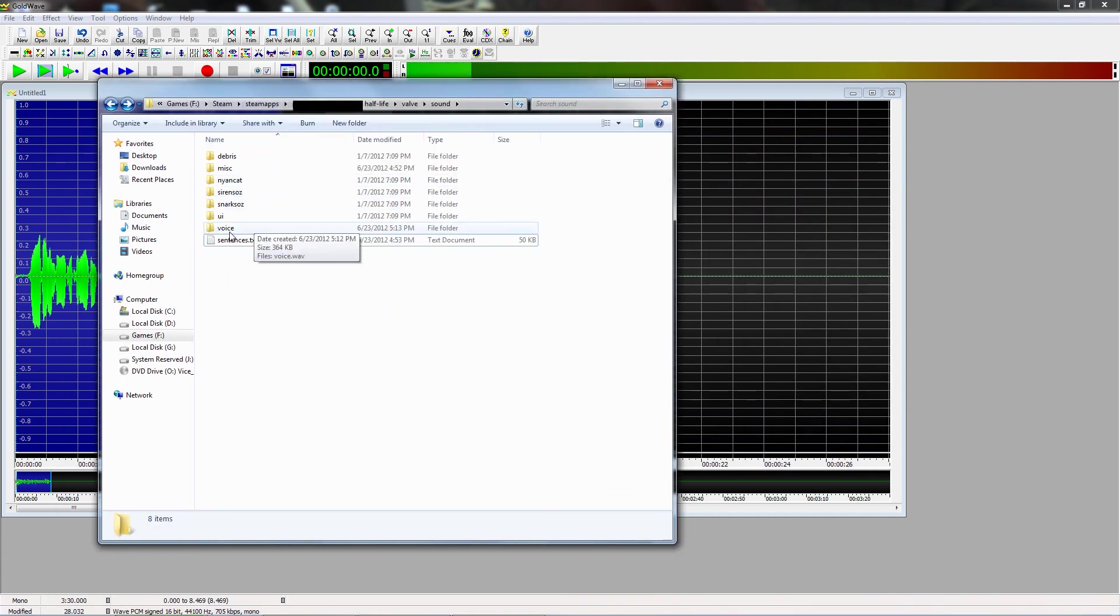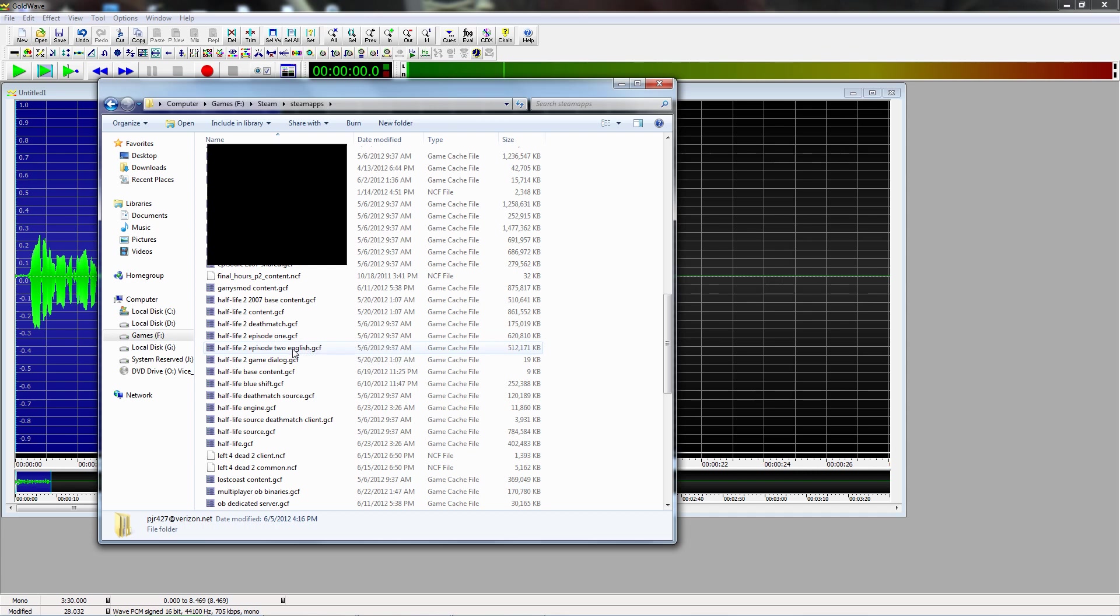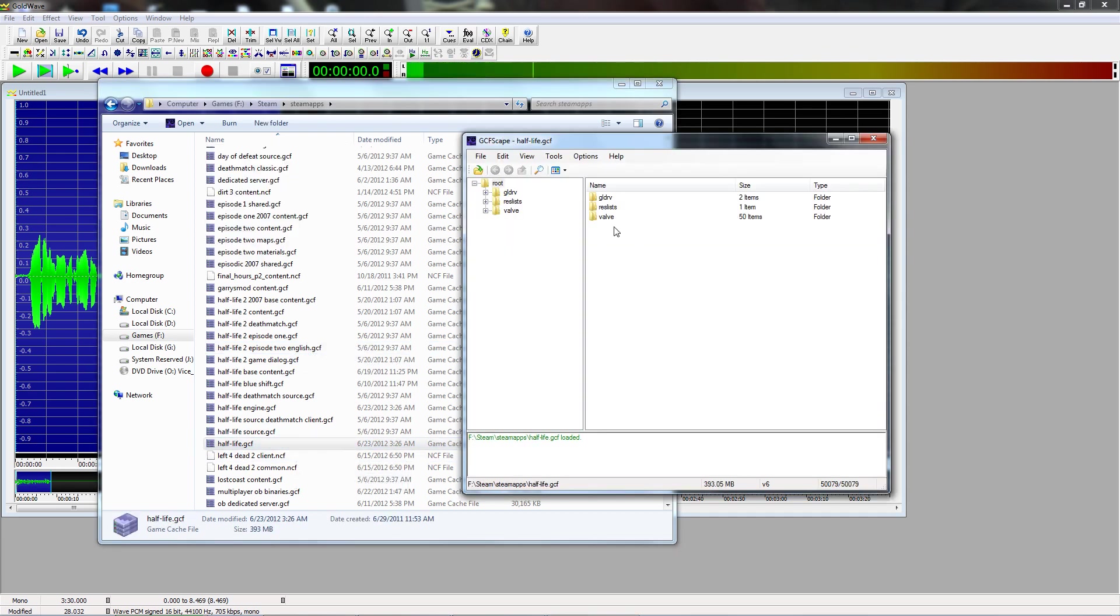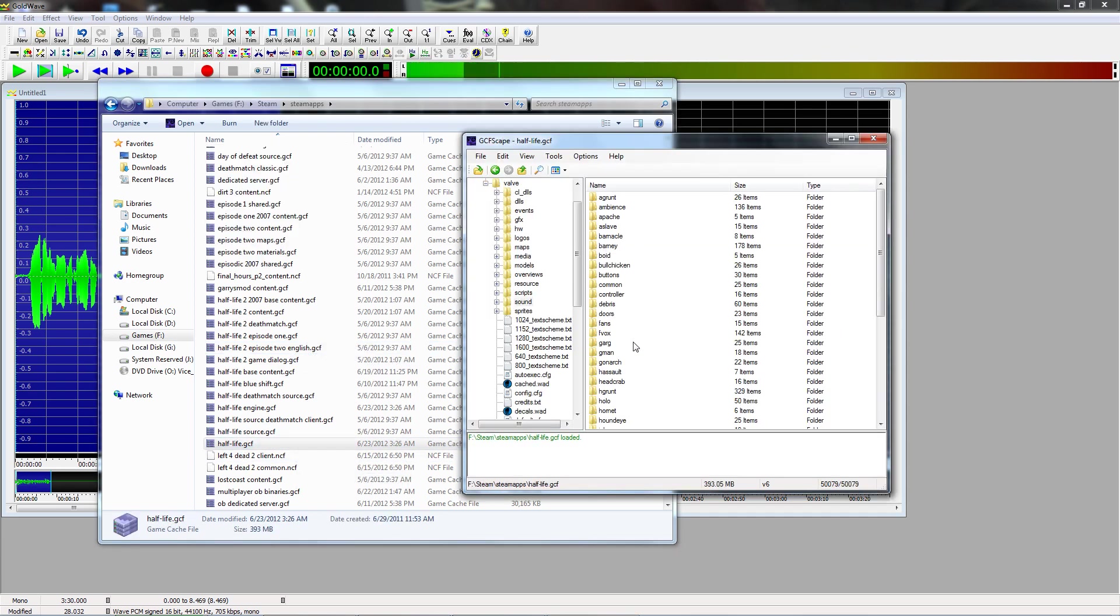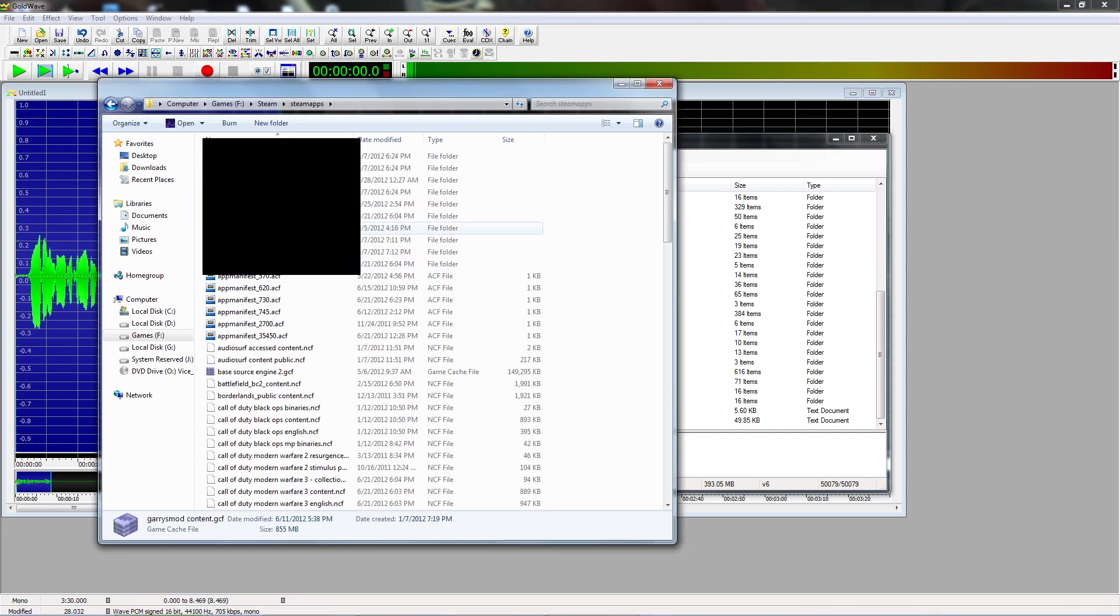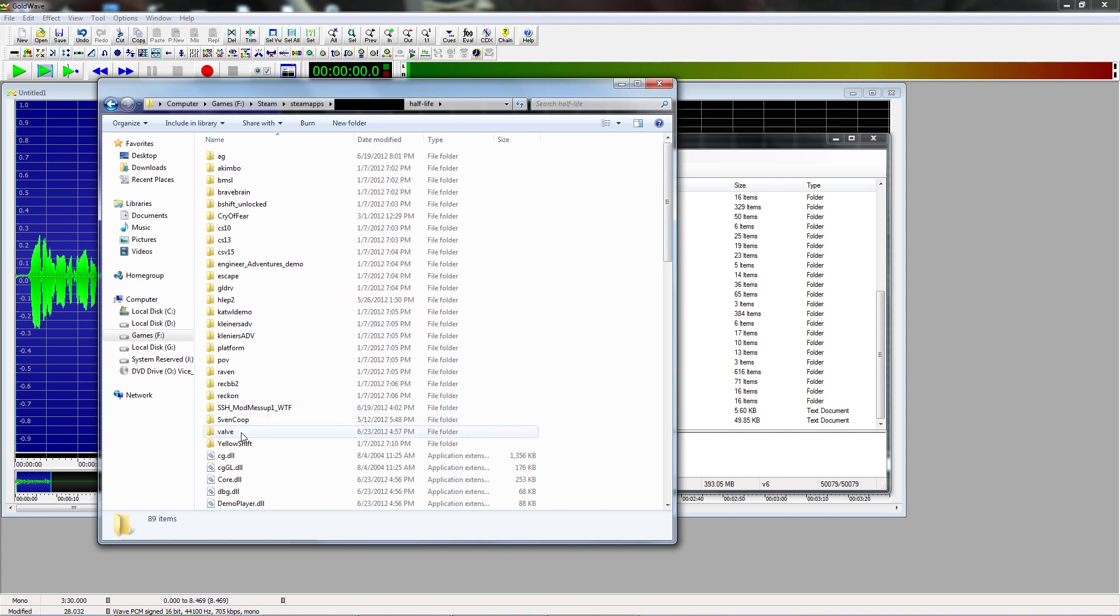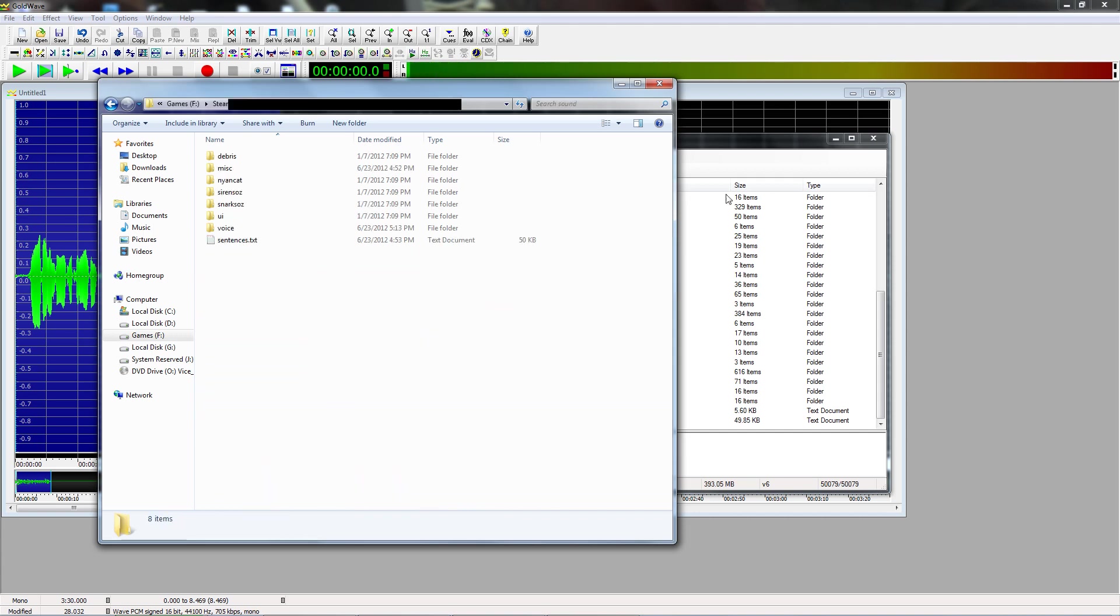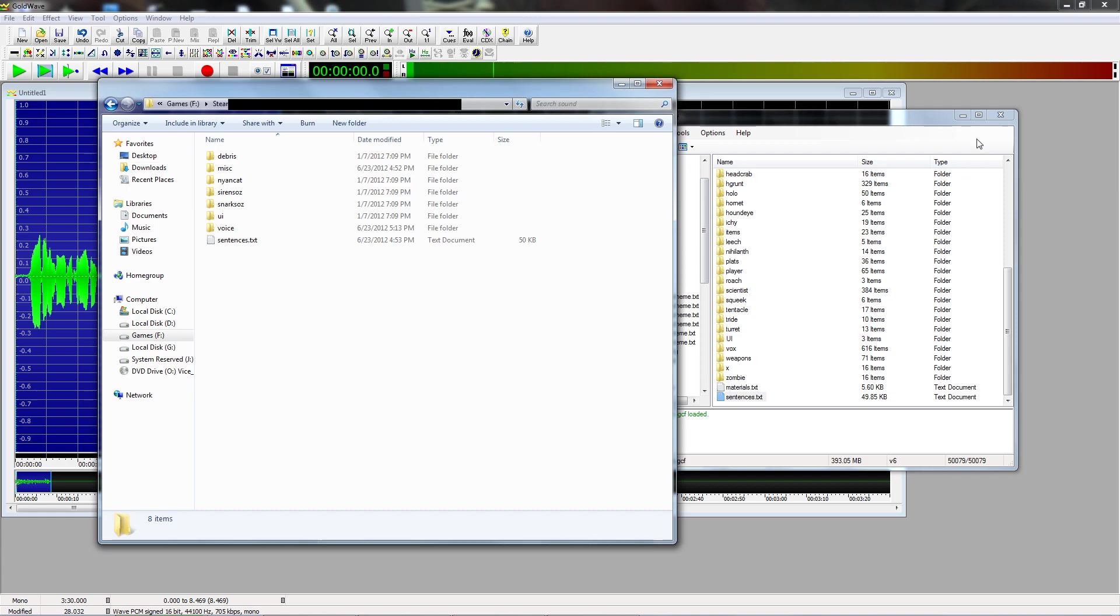You want to get the sentences.txt file, which you can find in the Steam Apps folder, and the Half-Life.gcf. Just go into Valve, Sound, and then basically, just go into your folder here, and you can just drag it in.